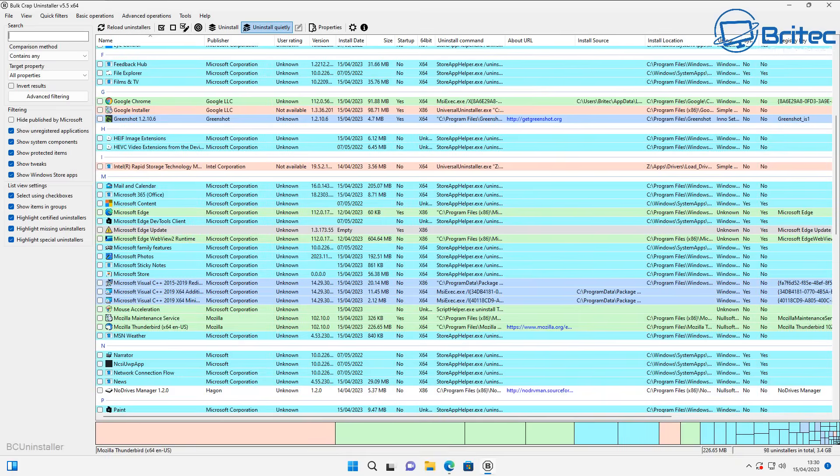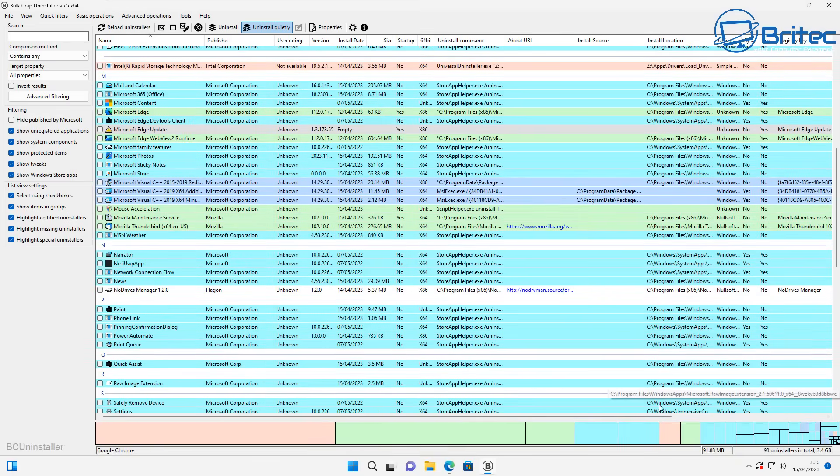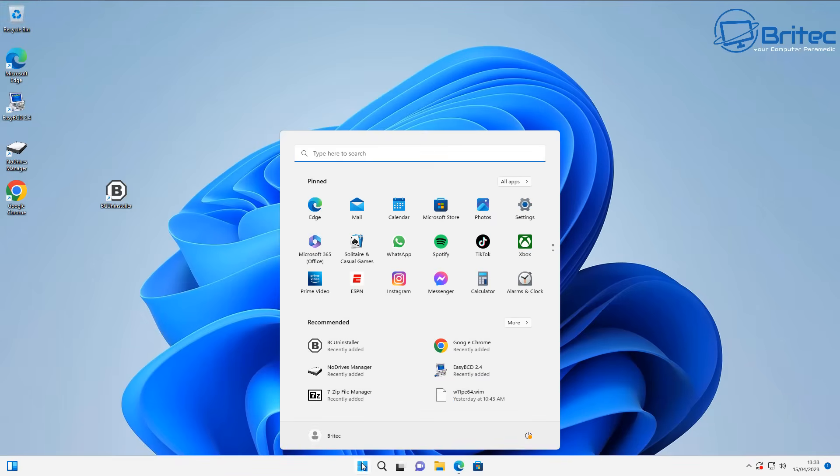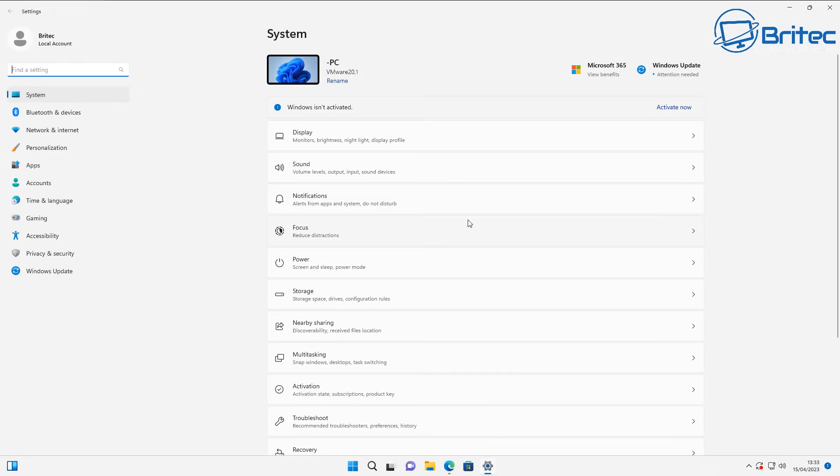We are now at the desktop and you can see how many programs have been removed from this computer. If I go back to the apps area here inside the system settings, you will see on installed apps it's removed all of the stuff from the computer.